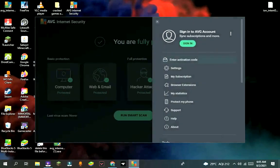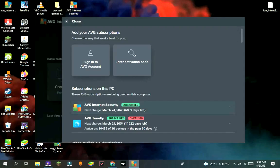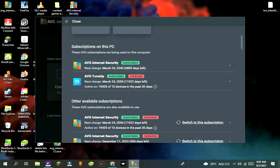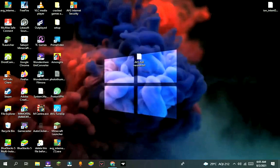After restarting, go to menu, then subscription. It will show subscribed till 2070. Some of their applications will also be subscribed like AVG TuneUp, AVG VPN, etc.